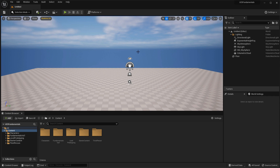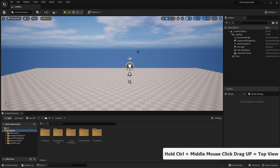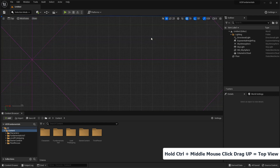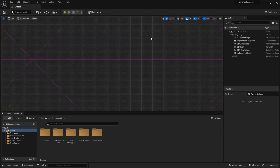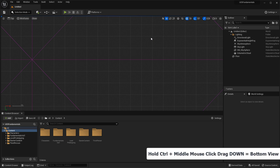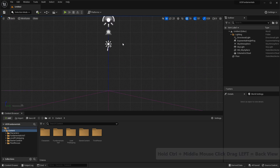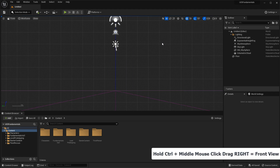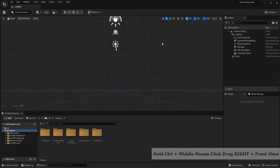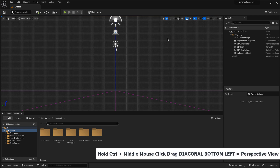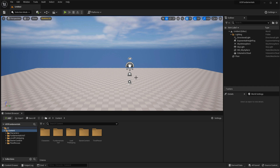Here's how it works: with a viewport maximized, hold down Ctrl, middle mouse click and drag to the top — this switches you to top view. Ctrl, middle mouse click and drag down switches you to bottom view. Drag to the left switches you to a back orthographic view. Drag to the right gives you a front view. And to go back to perspective, hold Ctrl, middle mouse click and drag diagonally to the bottom left.